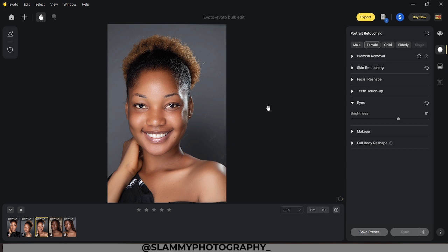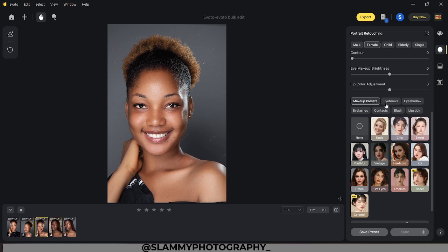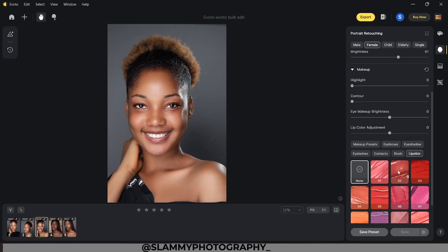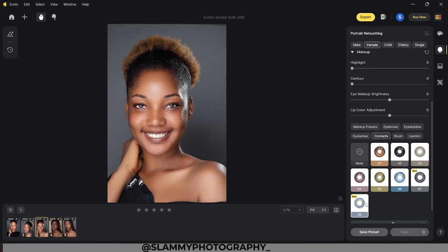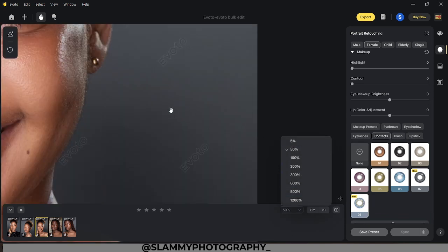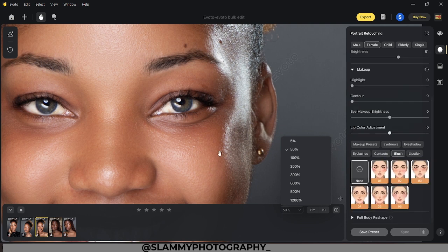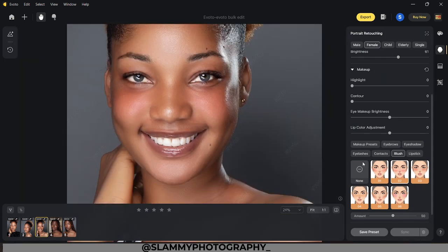These are not just the adjustments you can apply — there are other effects. In the makeup section, you can add makeup presets or add manually. You can add new eyebrows, eyeshadow, and adjust the amount. For the lipstick, you can choose a particular lipstick that matches the model and adjust the amount. You can also add contacts — Evoto realistically adds these for you. You can add blushes and adjust the amount as well.